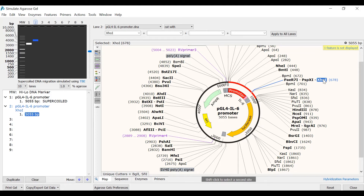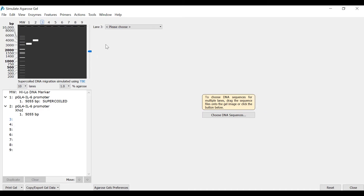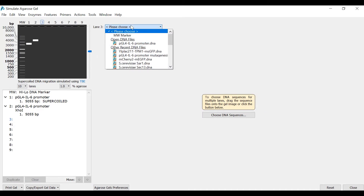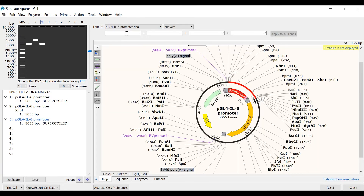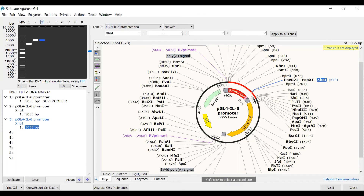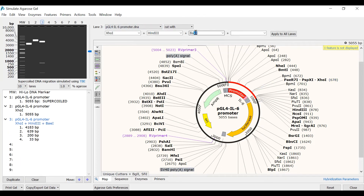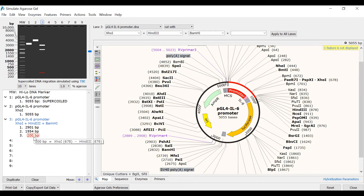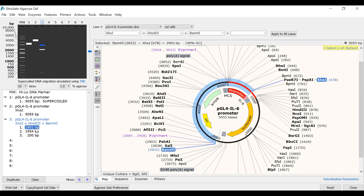Notice how this fragment appears different to that of the supercoiled version. In the next lane, I will again select the pGL4 plasmid, but this time I will cut with 3 enzymes: XHO1, HindIII, and BamHI. I can now see that there are 3 bands in lane 3. If I click on a band in the gel image or in the list view, this fragment will be highlighted on the map view. That's an overview of simulating restriction digests on an agarose gel.